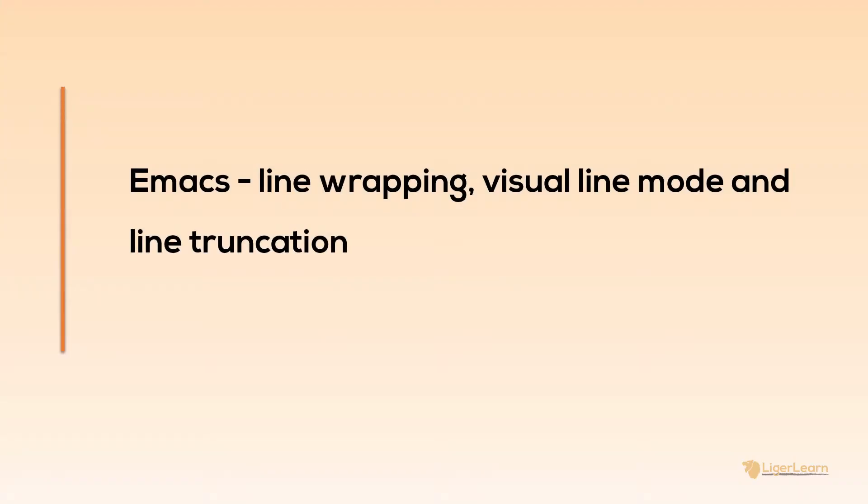In this video, we're going to discuss the default line wrapping behavior within Emacs and the different ways in which you can customize it.